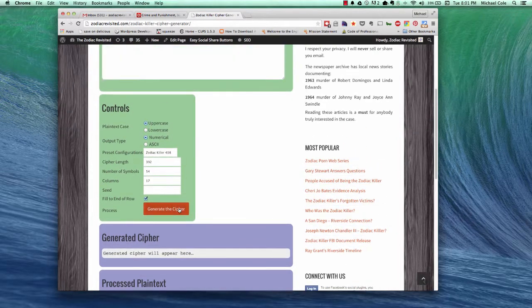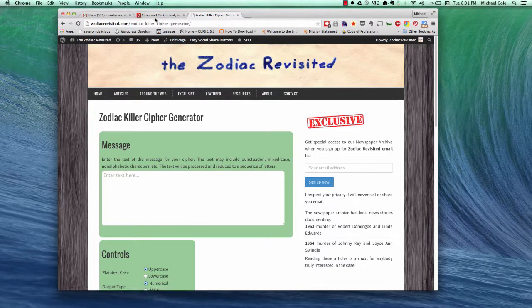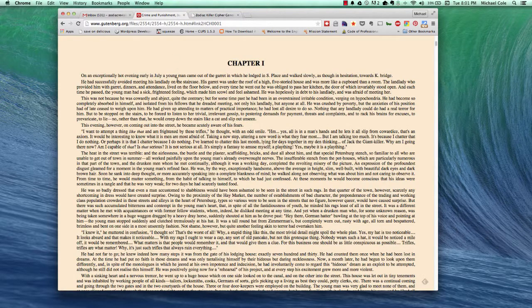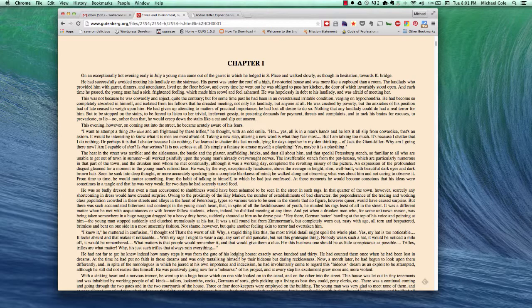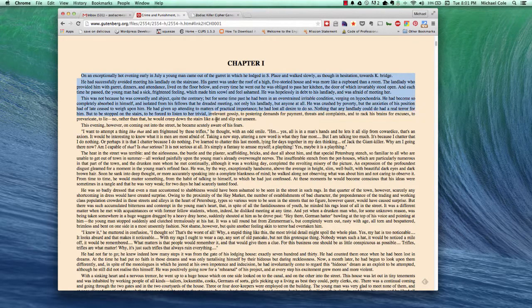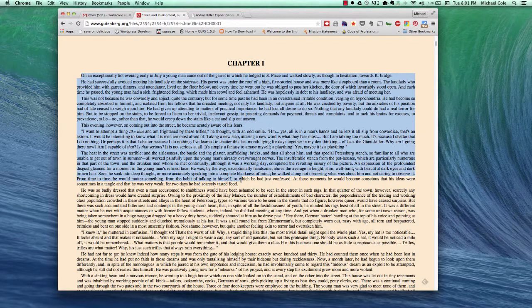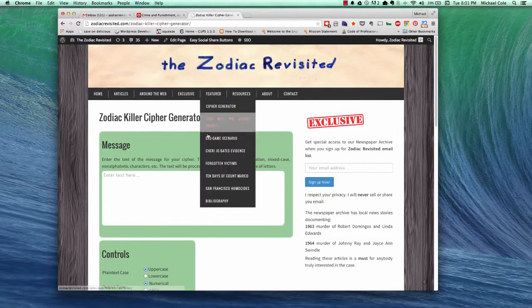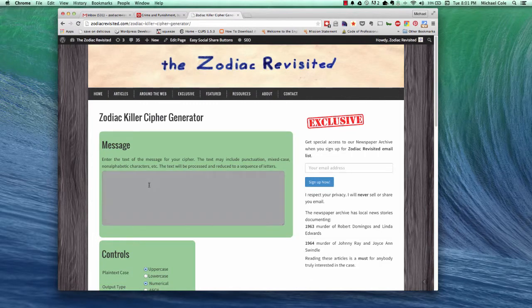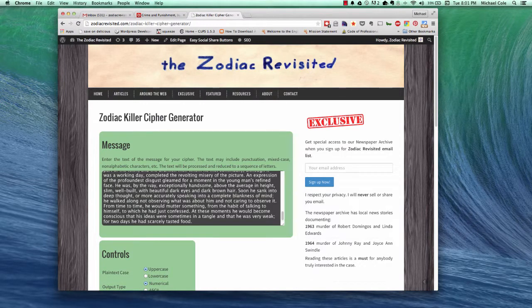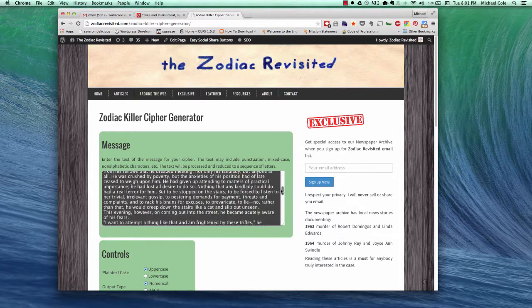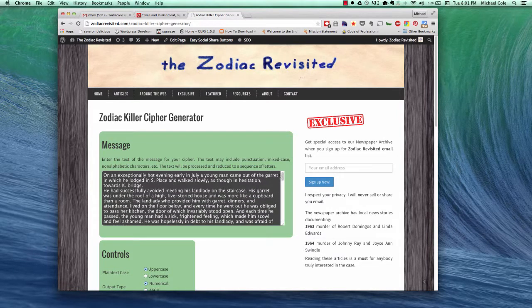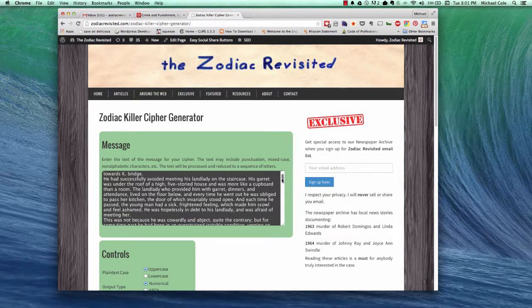So the easiest way to show you how this works is to go ahead and do an example. On this page I've got Crime and Punishment, the novel. So I'm just going to grab a bunch of text and copy that. And then we're going to paste that into the message section. We need to have more text than we want to in cipher essentially.